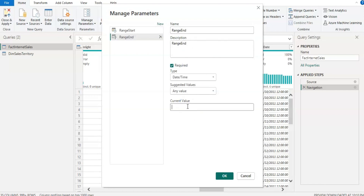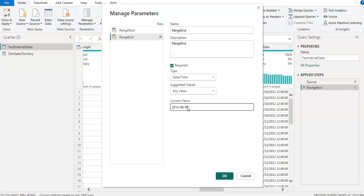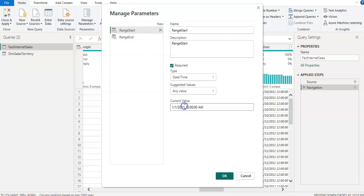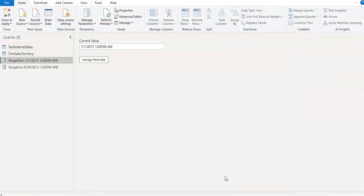For the RangeEnd parameter, the current value is 2013. I'm going to set it to 30th June 2013 — end of June — so the first half of 2013. I'll set the same year, 2013, as well. Click OK. Now we have our two parameters, and as you can see they include a timestamp.